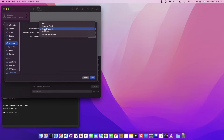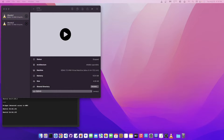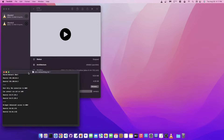Shared Network is the same as NAT. With a NAT network, the virtual machine does not have an IP address on the external network — on your LAN. Instead, it's a separate private network that is set up on the host system, and you can only have one NAT network.